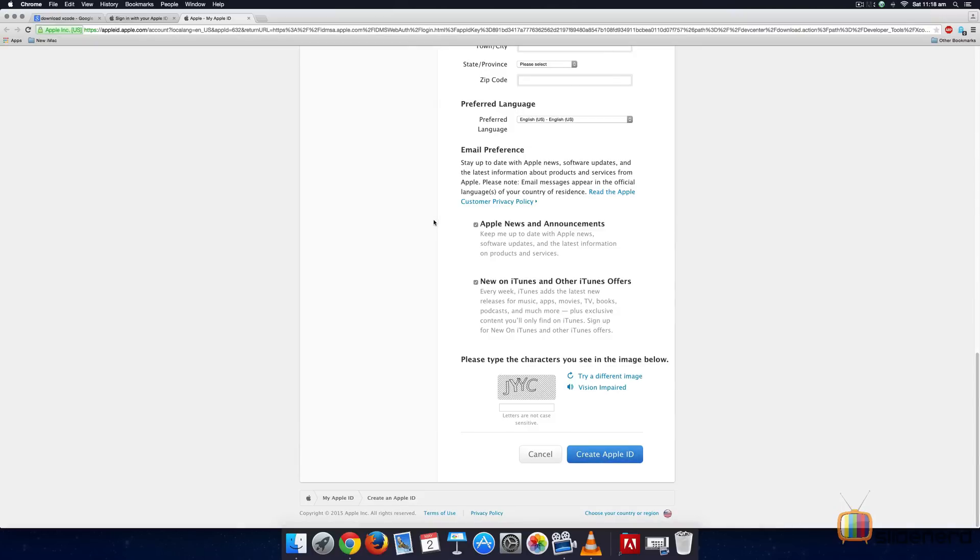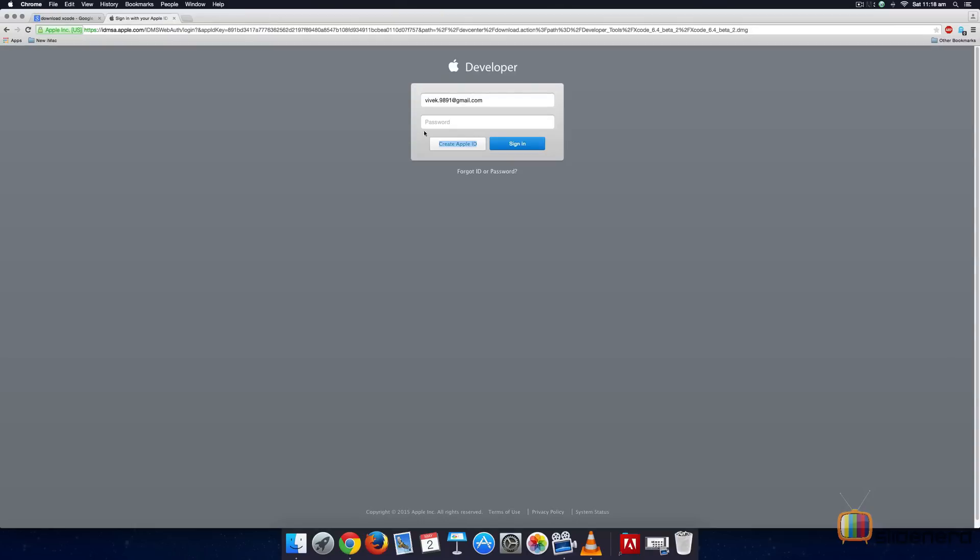Now in my case, I already have an ID. So let me go back to that screen and enter my details over here.